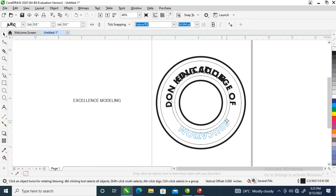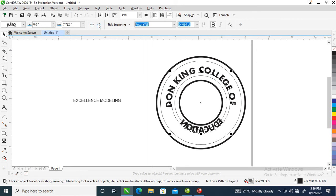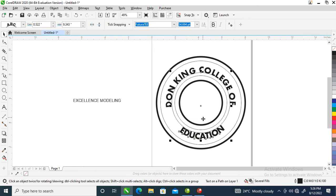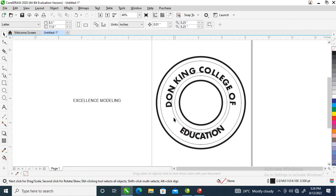Drag it around — when you get to your destination, release your mouse. Click right here and automatically it goes up. Then go over to 'Mirror Text Horizontally.' Now pull it down a bit and adjust. Go to Object, break text apart, then click outside, select around, and delete that.